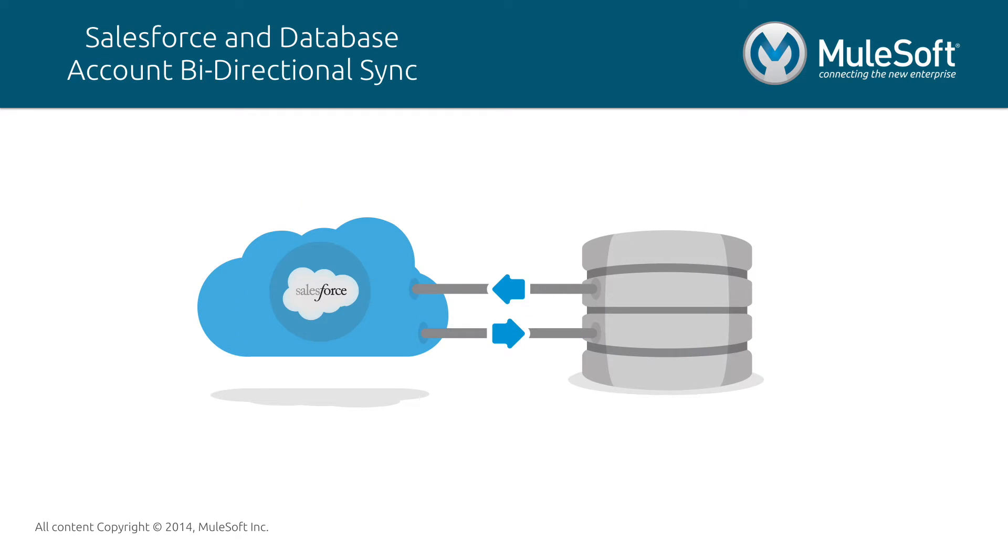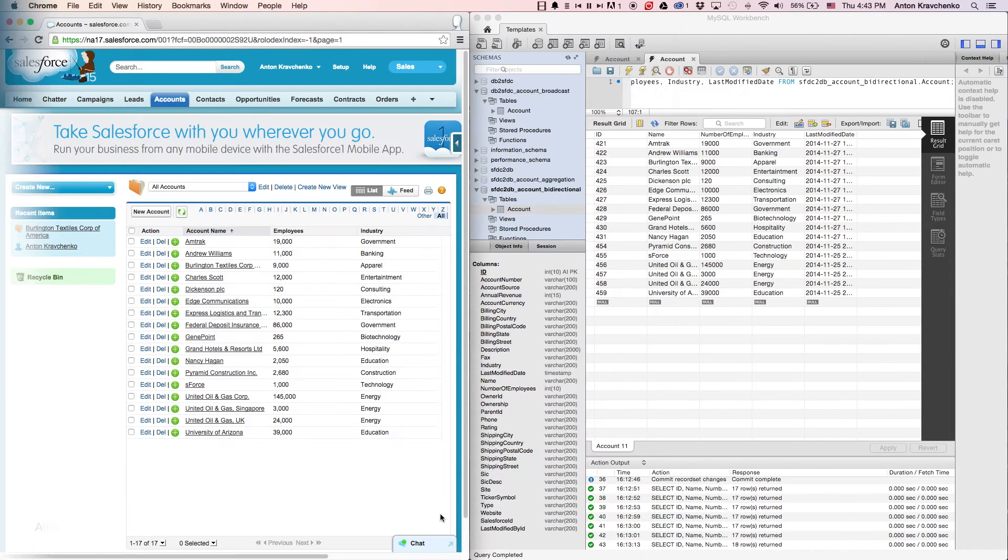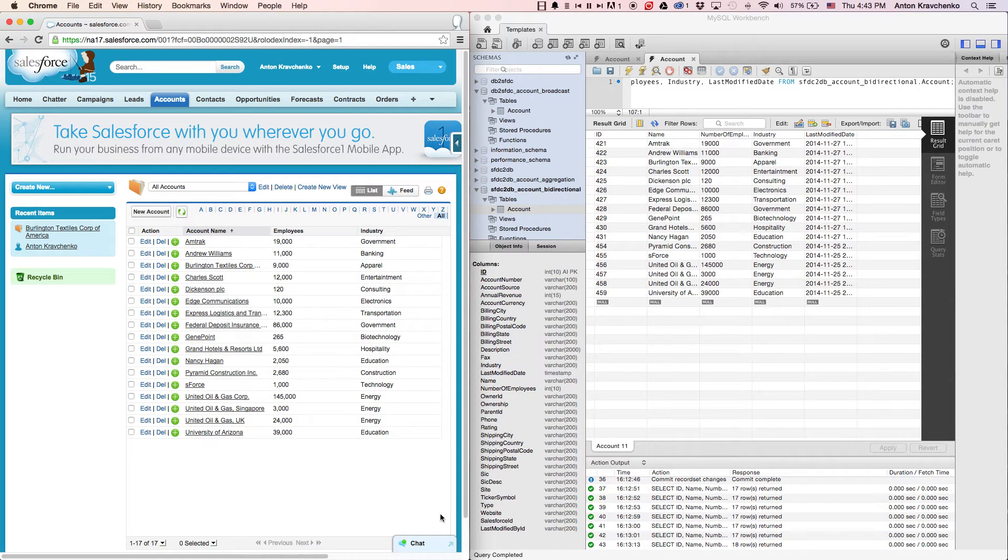In this video, I will show you an example of an organization that utilizes this template to synchronize its accounts between a Salesforce instance and a database in real-time. Right now, let's see how it works inside of two different systems.